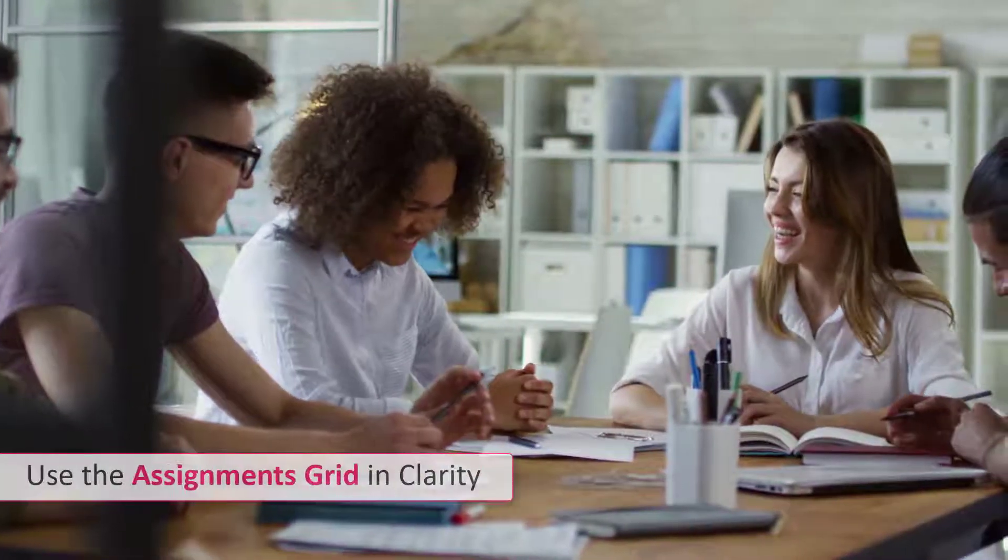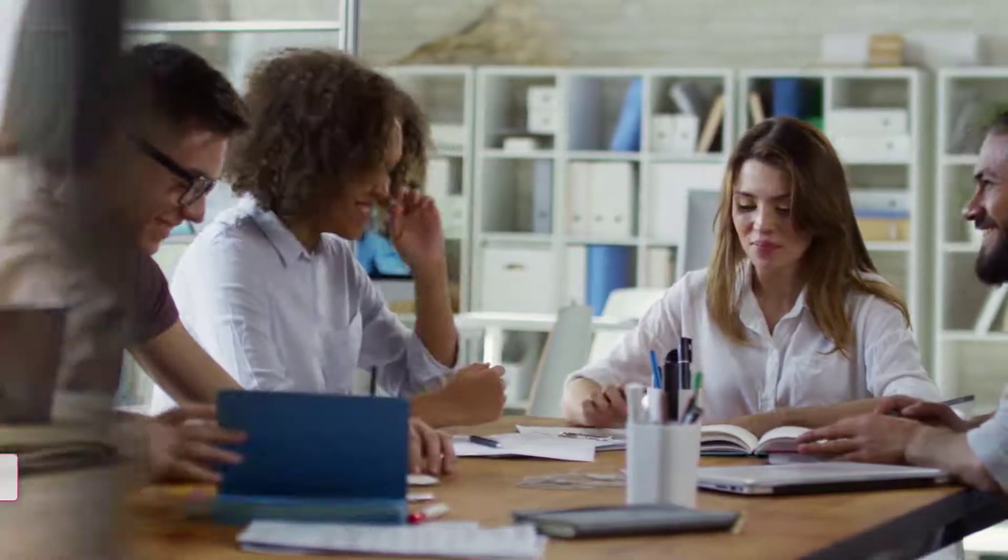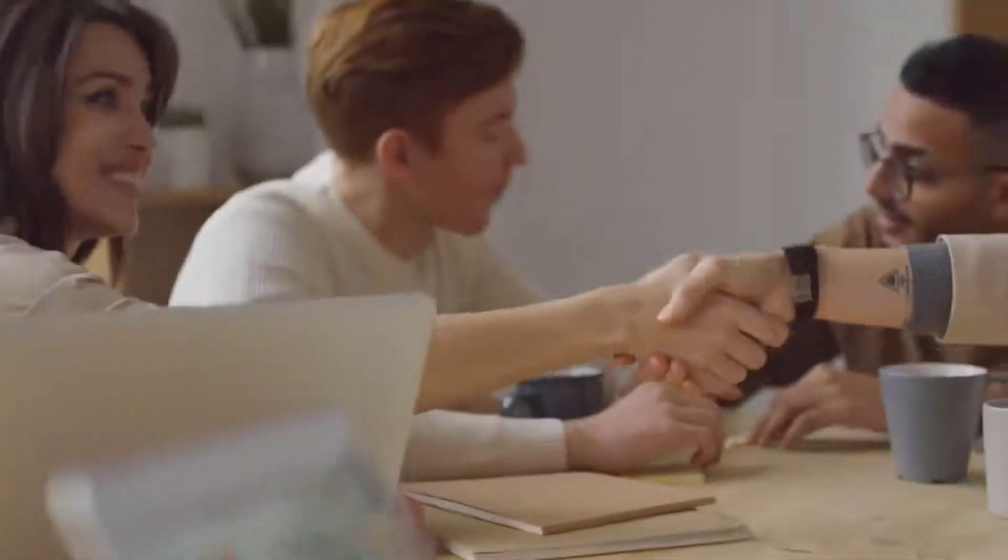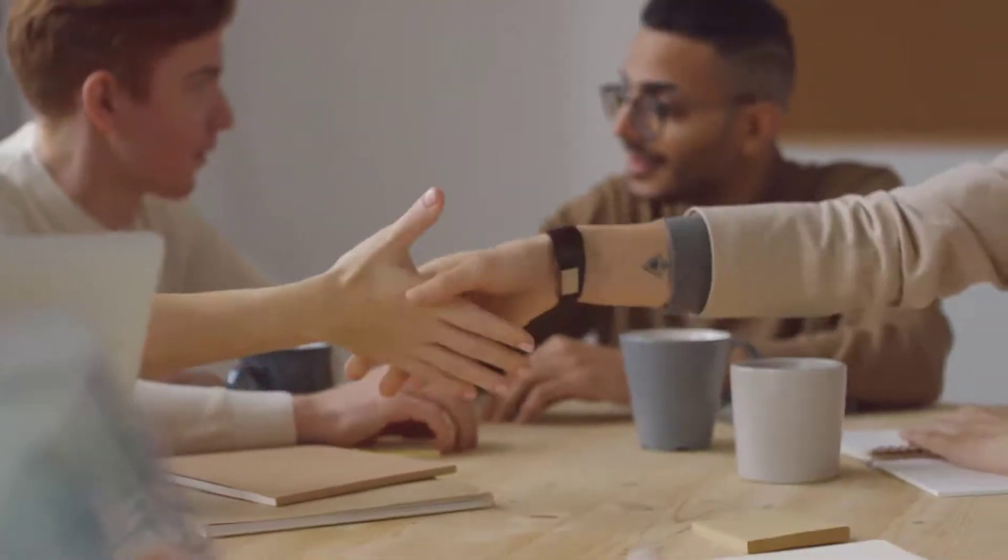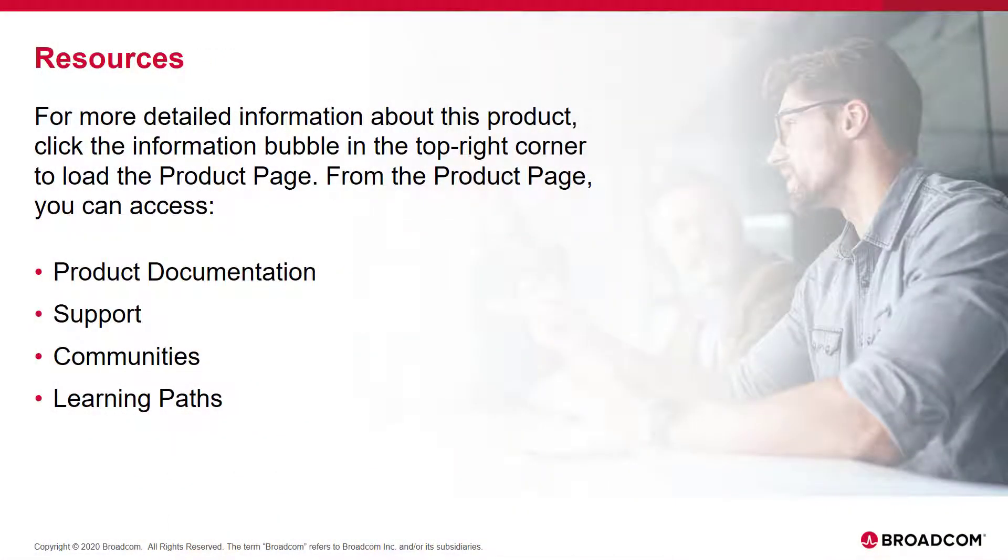I am sure you now understand how to use the Assignments grid in Clarity. For more information about this product, click the Information bubble in the top right corner to load the product page.